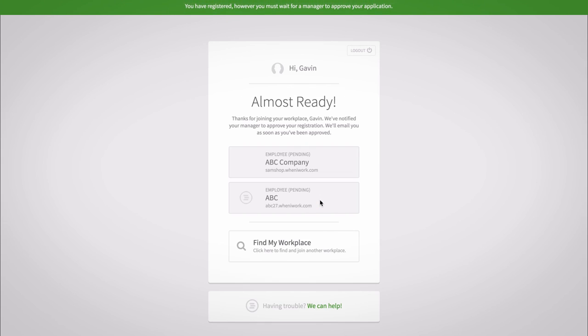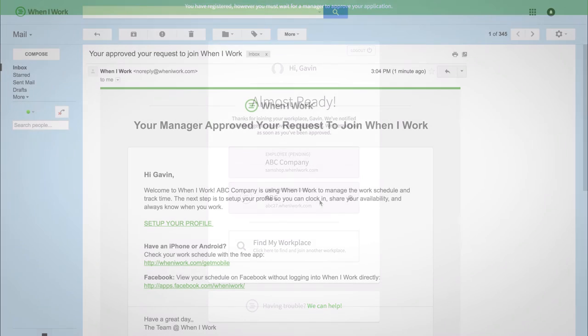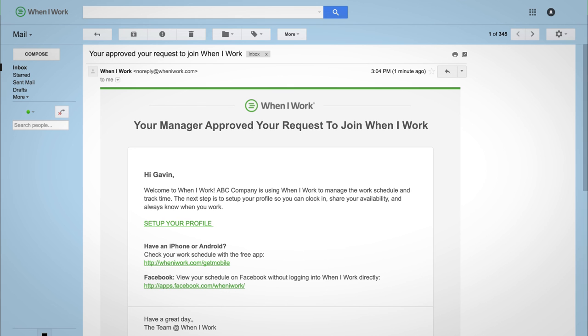Then it will be up to your manager to approve your account so you can start seeing your schedule. You'll receive an email as soon as you've been approved.